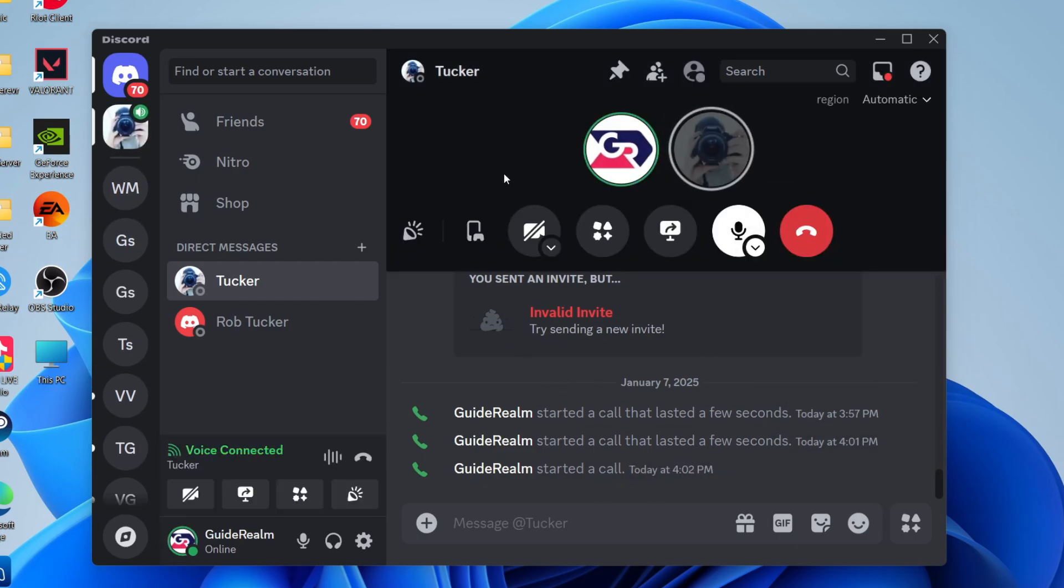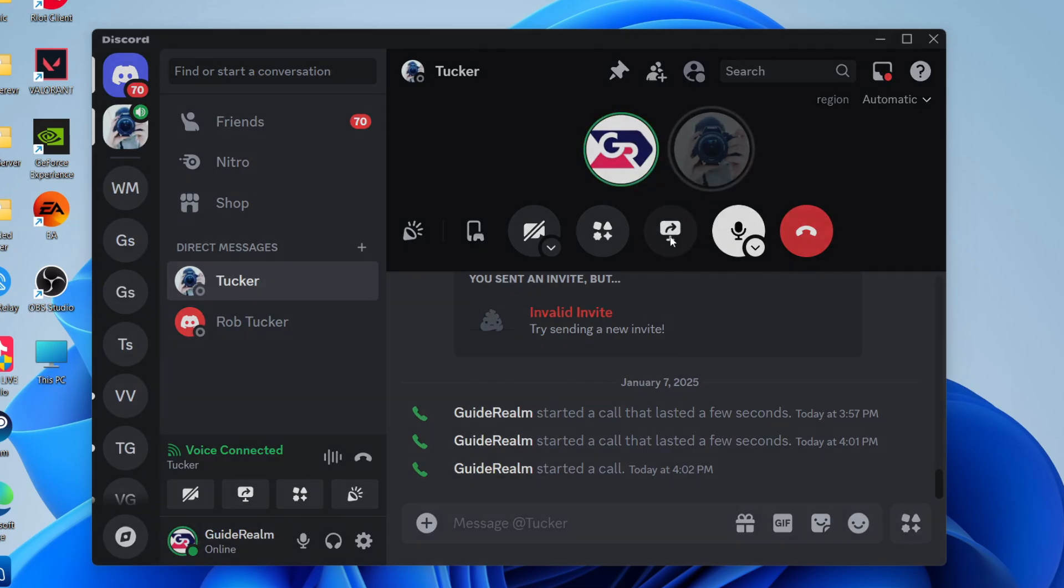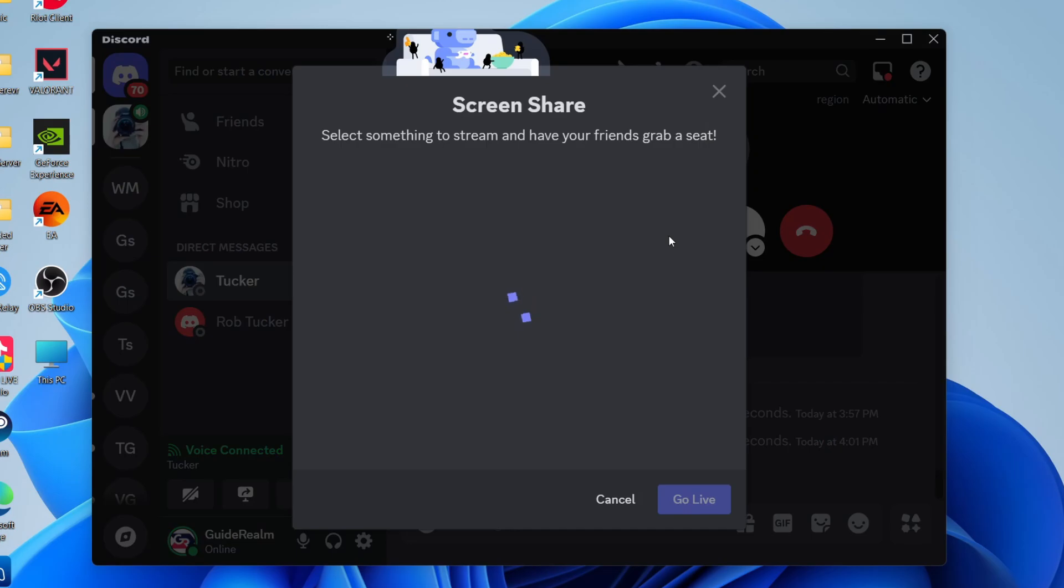What you can do is locate the icon, which is like a monitor with an arrow in. Hover over it and it will say share your screen. So you can click there.